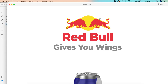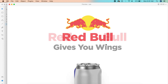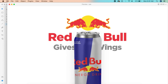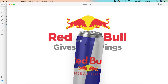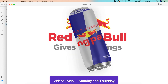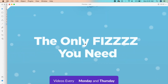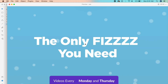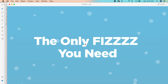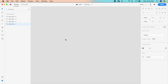Hey everyone, welcome back to another design tutorial in Adobe XD. Today we'll be designing this cool three-dimensional can animation. It seems very three-dimensional with nice effects, but all of this can be done in Adobe XD — you don't have to go to another software or 3D rendering software to do this.